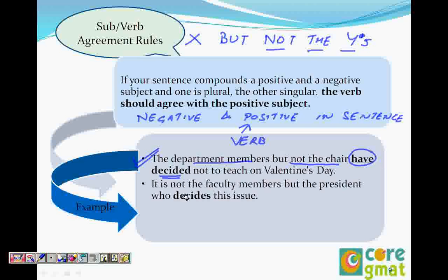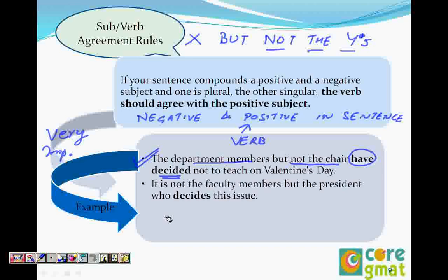So we say 'the department members but not the chair have decided.' We will never say 'has decided.' But if it were 'the department member but not the chair,' in that case we have both singular. And if it says 'the chair but not the members has decided' — the chair is taken as singular, so we use 'has decided.'